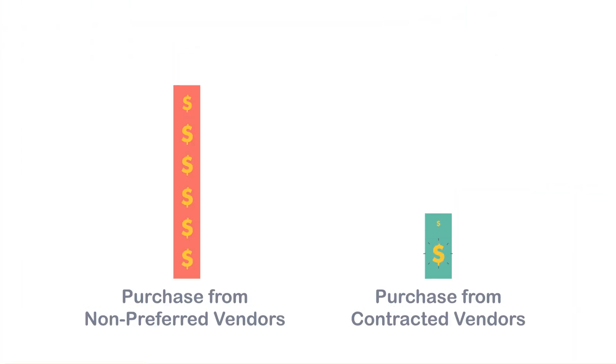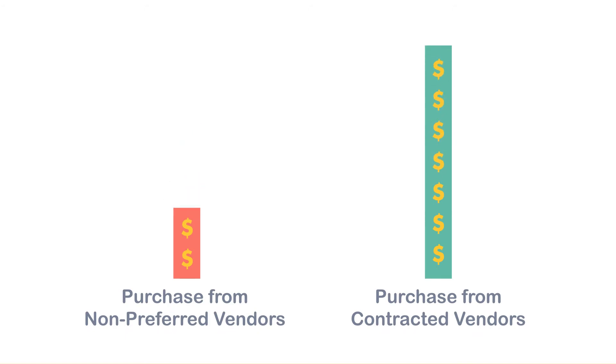Now there are no more Maverick purchases from non-preferred vendors and the PO price is always equal to Iwin's contract price.